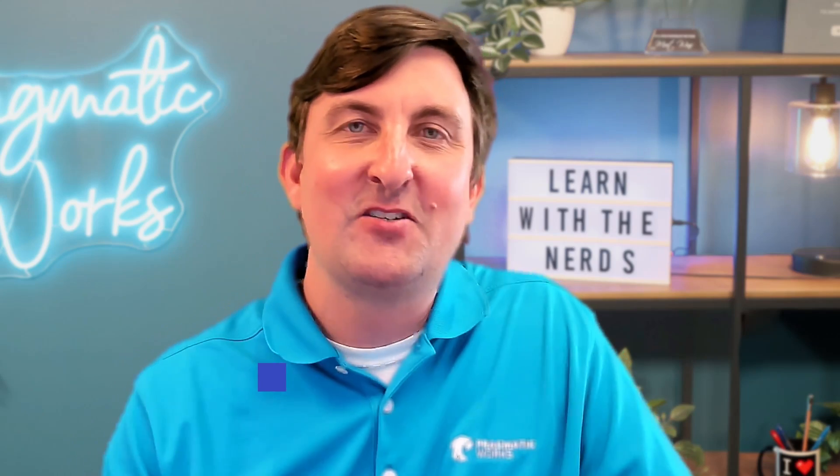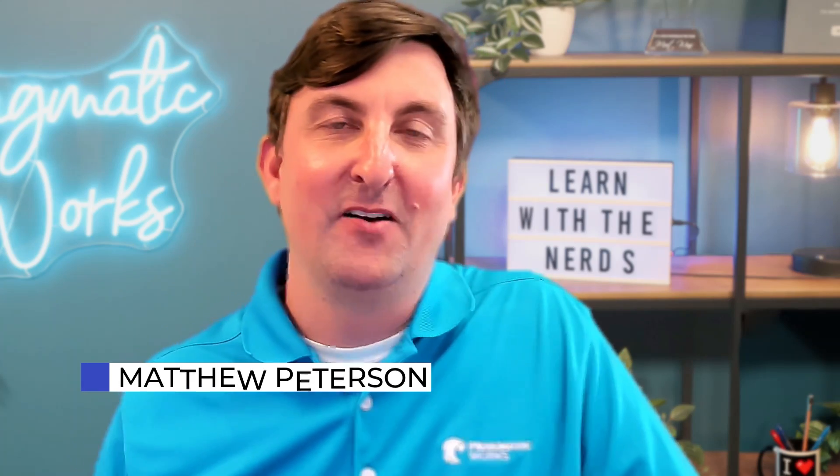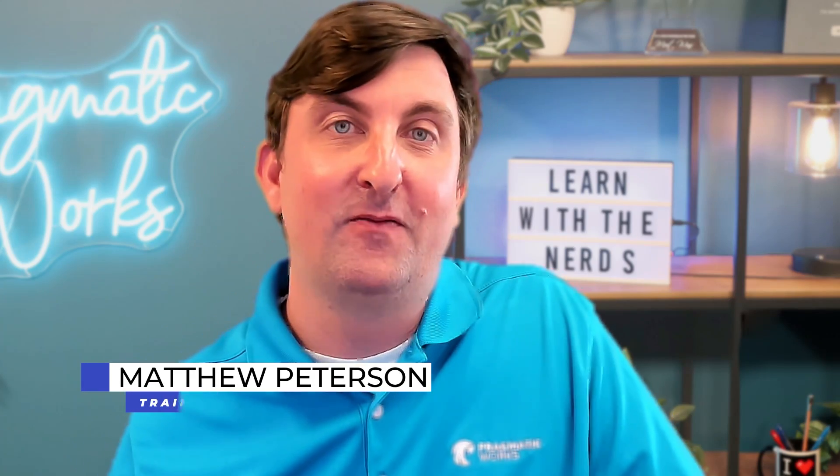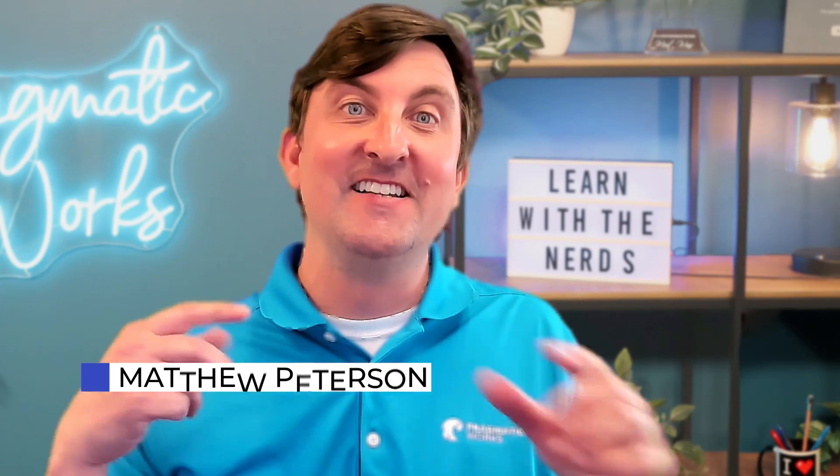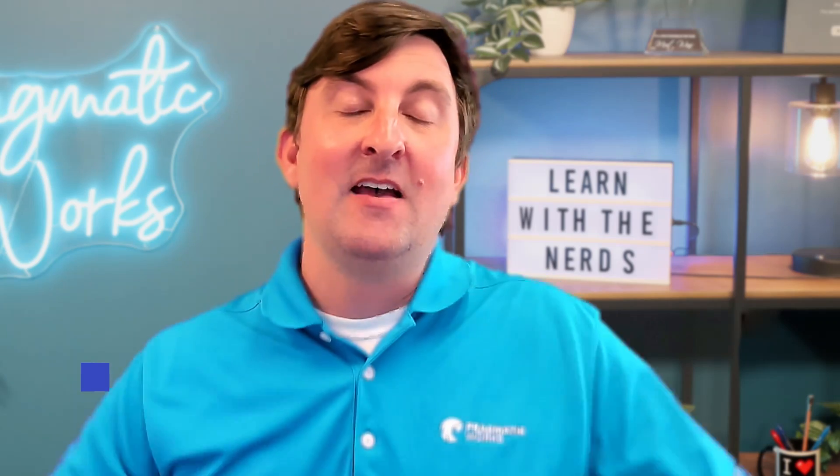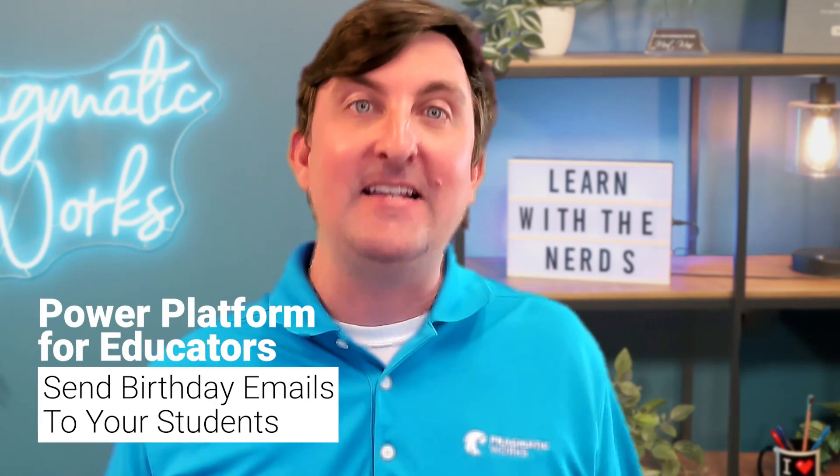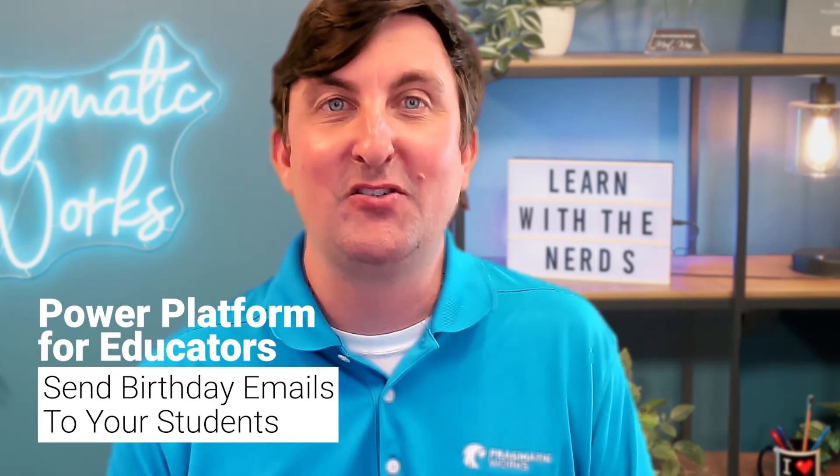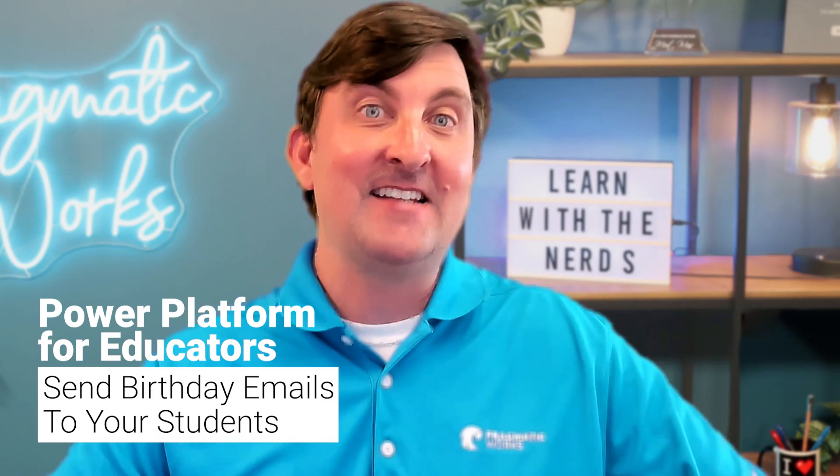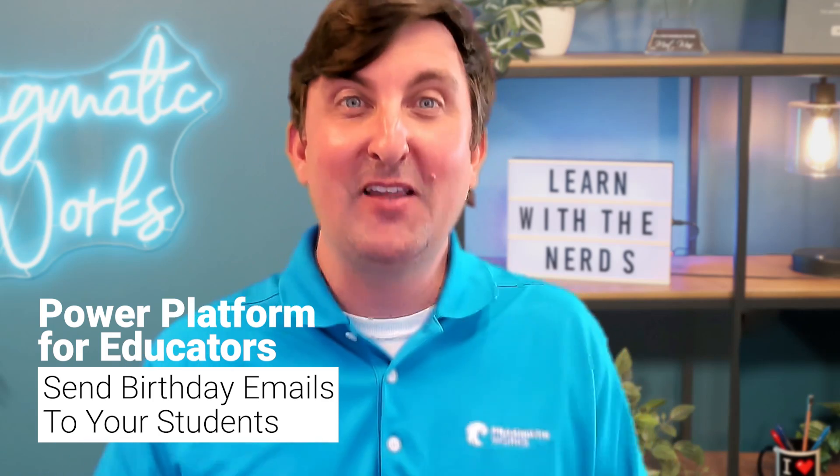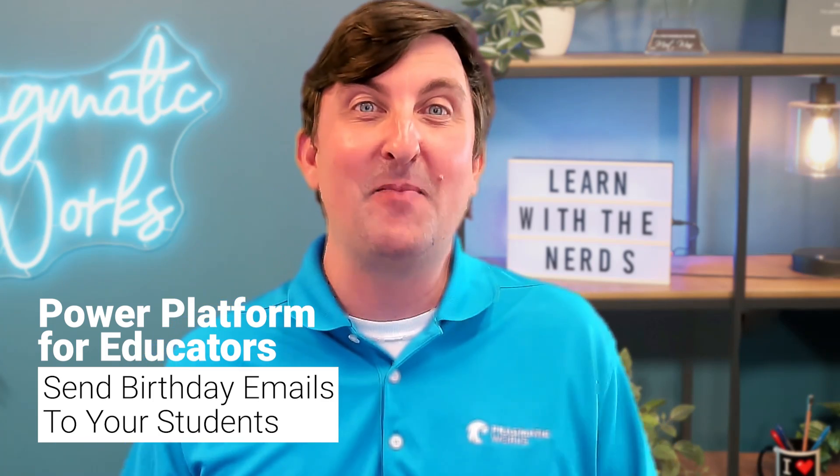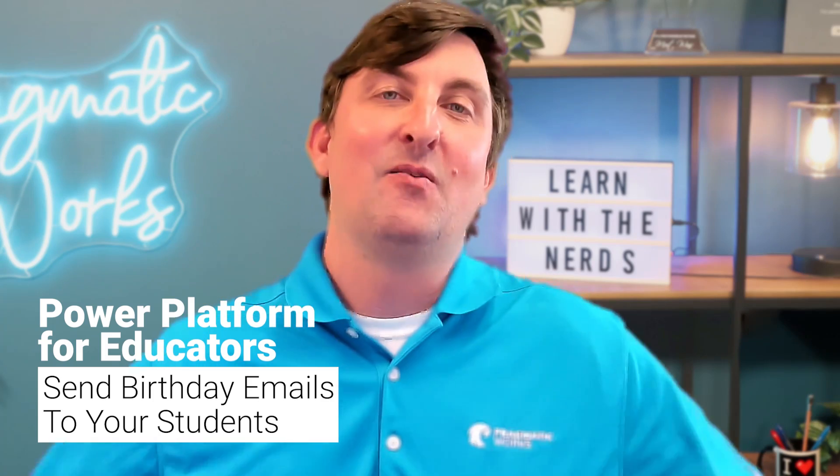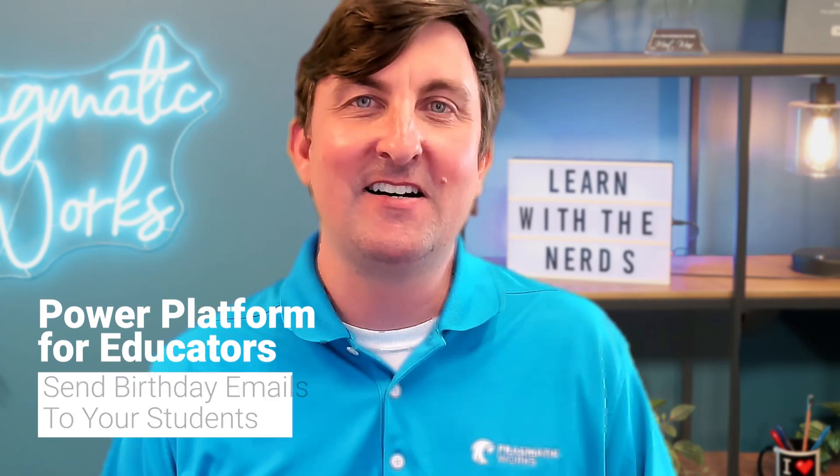Hello folks, Matthew Peterson here, trainer at Pragmatic Works. Welcome to episode four of the Power Platform for Educators. In this video, we're going to show how to send out birthday emails to your students. The idea is anytime a student has a birthday, we don't want to forget about it. We want to send them a nice email. I want to show you how it's done.